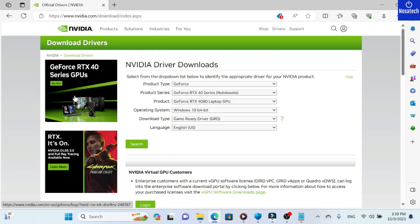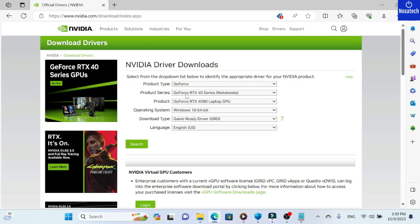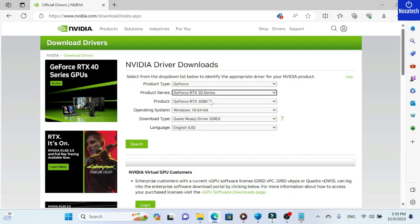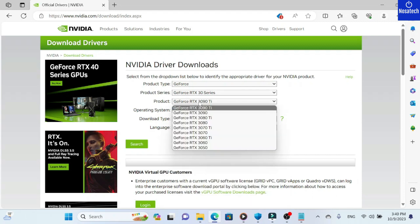Here, we need to identify the appropriate driver for your NVIDIA product. As for me, the product type is GeForce, the product series is GeForce RTX 30 series, and the product is GeForce RTX 3090 Ti.